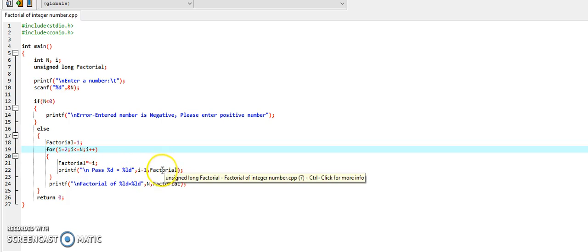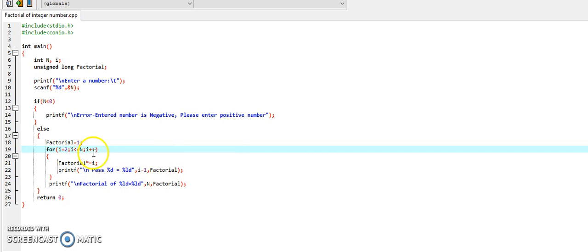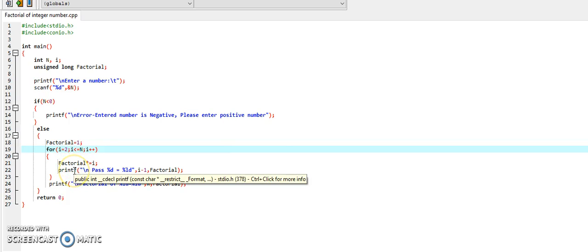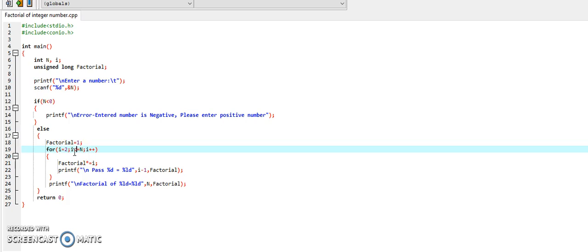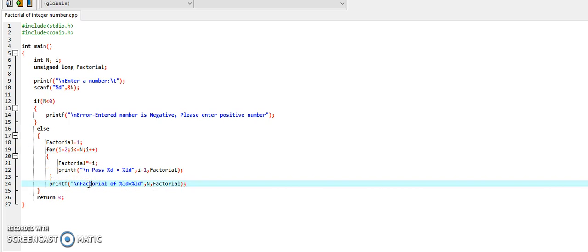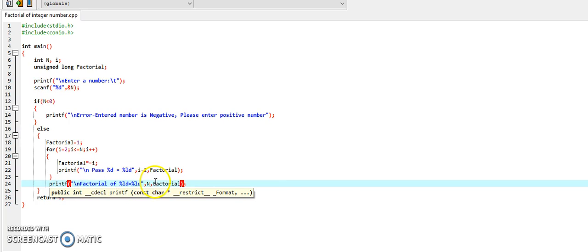Again, it will display the result, and we return to the increment section. Again, we increase i, then go to the testing section. If the condition holds true, we enter the loop, and the process continues until the condition is false. Finally, once the condition is false, we will be outside the loop and encounter the print statement: factorial of n is factorial. So it will display the final result — that is the factorial of the given number. This is how we can calculate factorial of a number.